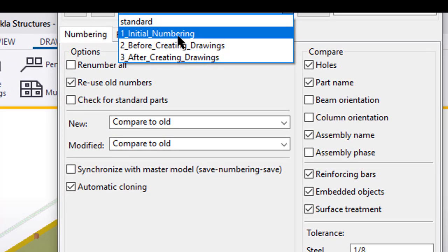By having this set up, Tekla will automatically number based on your parameters that you have set here. You can have Tekla compare whether or not the items have holes or different orientations or different phases, if it has reinforcing bars versus not. And based on all of these inputs, Tekla will automatically scan the entire model and generate the mark numbers for you.